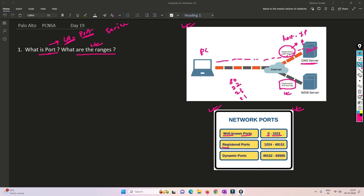There are also registered port numbers. If you are creating an application working on a specific port number, you go to IANA and tell them how your application works and request a port to be registered against it. IANA will provide you a port number in the registered range, and your application will use that particular port number.